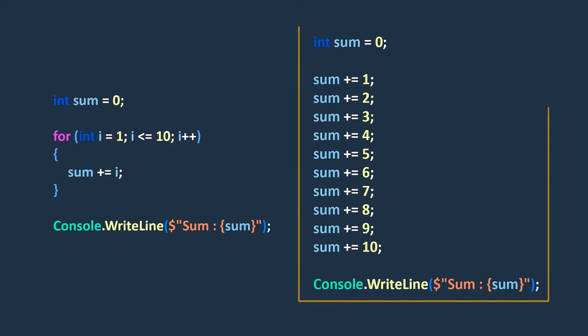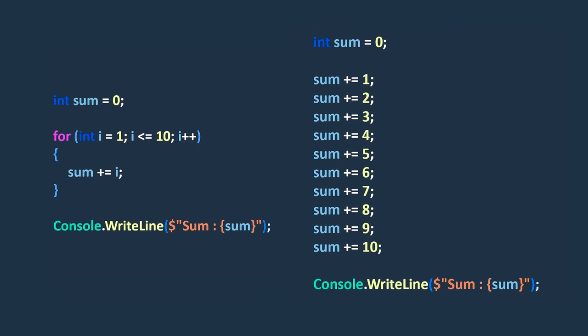In this approach, each number from 1 to 10 is added to the sum variable individually, and the code is repeated for each number. As you can see, it requires more lines of code, and can become tedious and error prone if the range of numbers is large.